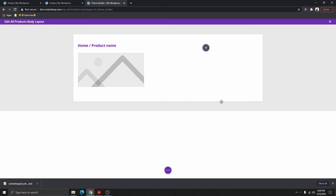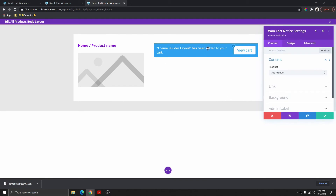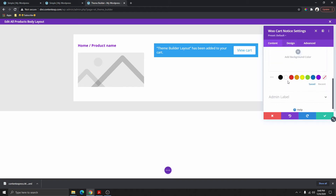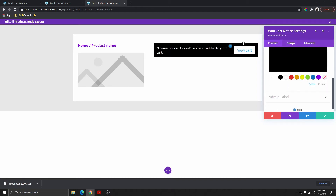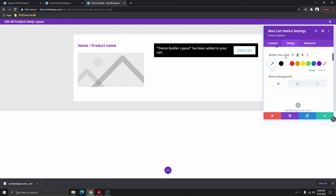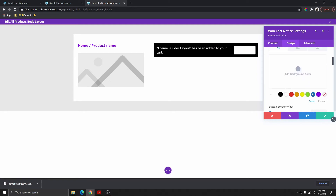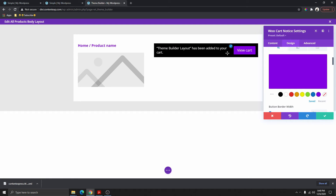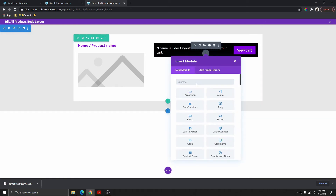The next thing I need to add is the Woo Cart Notice. We're going to add this here and then customize it — give it a black background, click on the pencil icon, click on Custom Button Style, give the button text white, and then give the background this color. The next thing we need to add is the product title — search for Woo Product Title.